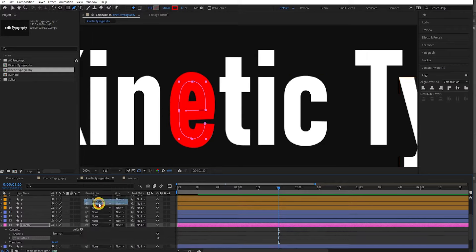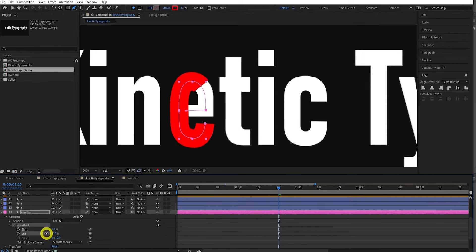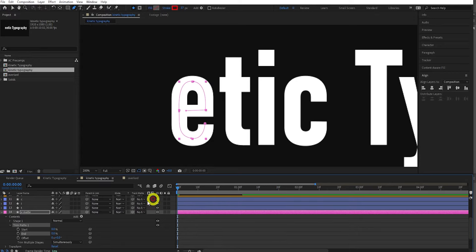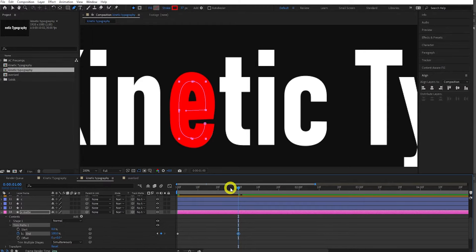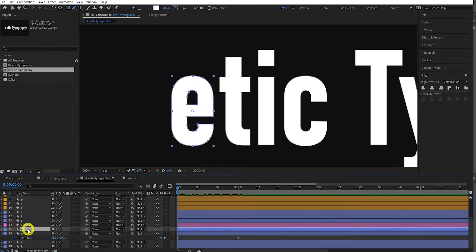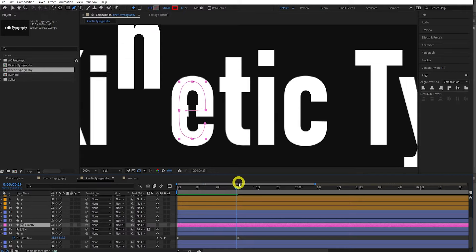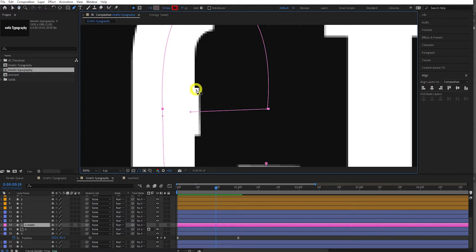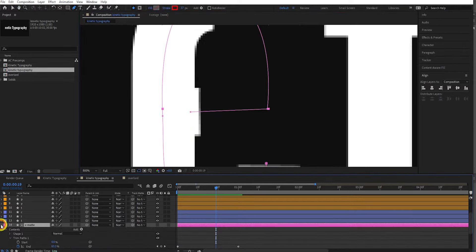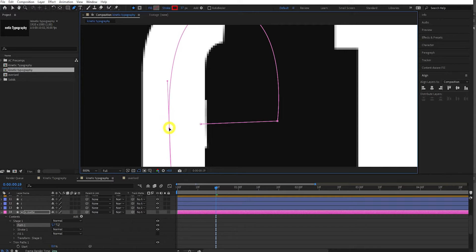Name this new layer E Matte and drag it so it's just above your E layer. Give it a unique color to remember it's a matte. Select E Matte, twirl it down, press the Add button and add a Trim Path. Twirl that down and change this End value — you can see it's writing your path. Move the End property to 0% and put a keyframe at 0 seconds. At 1 second change the End property to 100% and put a keyframe. Now select the E layer, choose the Track Matte Pick Whip, and drag it to the matte layer. Play and you can see the letter becoming visible as the trim path animates.